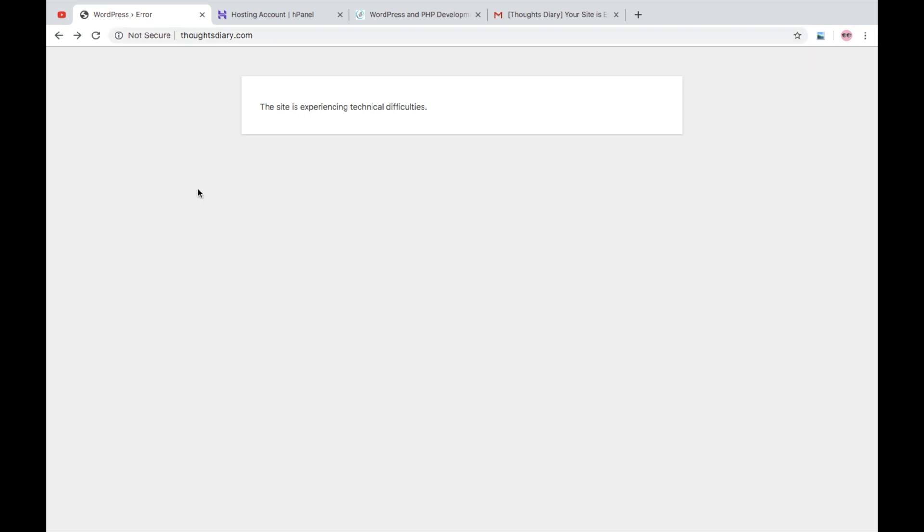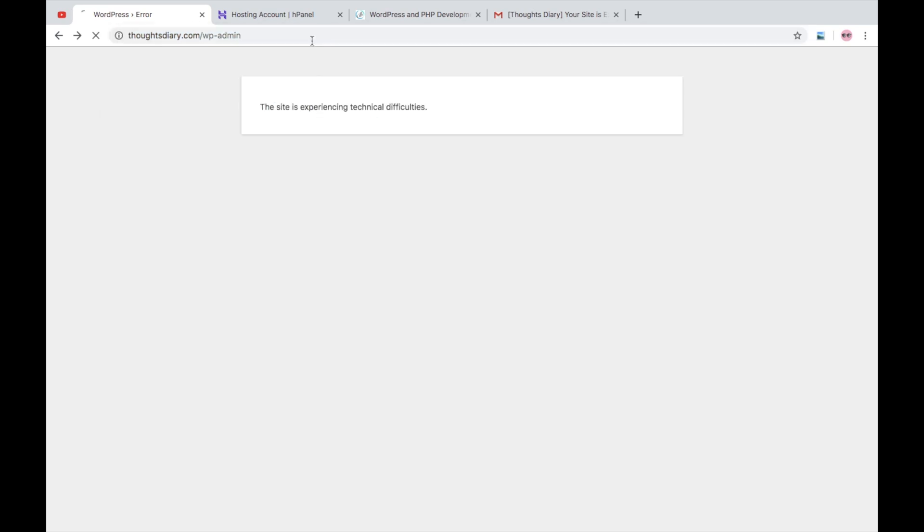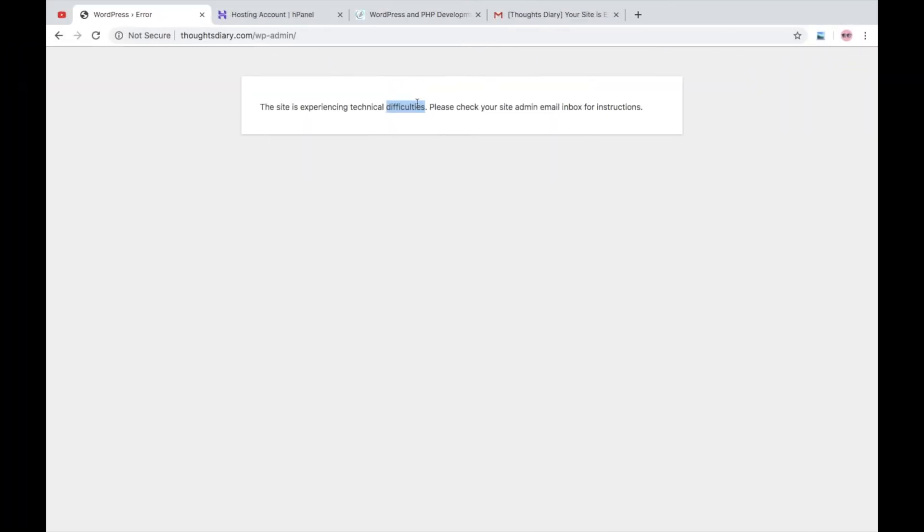Now for that we have to deactivate all plugins manually. But Naveen, don't you know that we can't access our administrator panel? Oh yeah, you know that issue. So how now? So there are two ways to deactivate your plugins. Now one by using FTP, so you can - if you have FTP access - you can just go to FileZilla